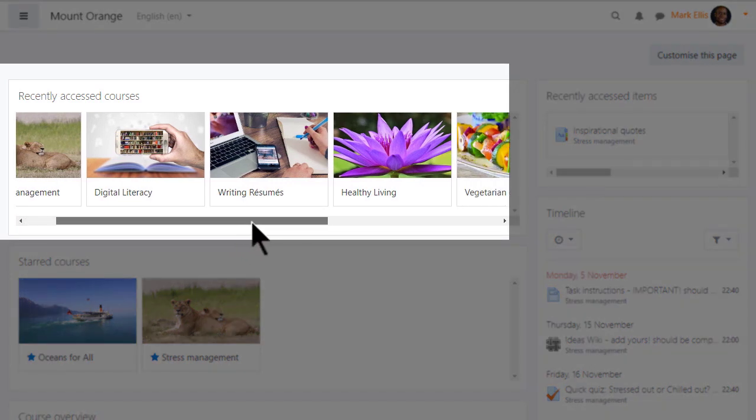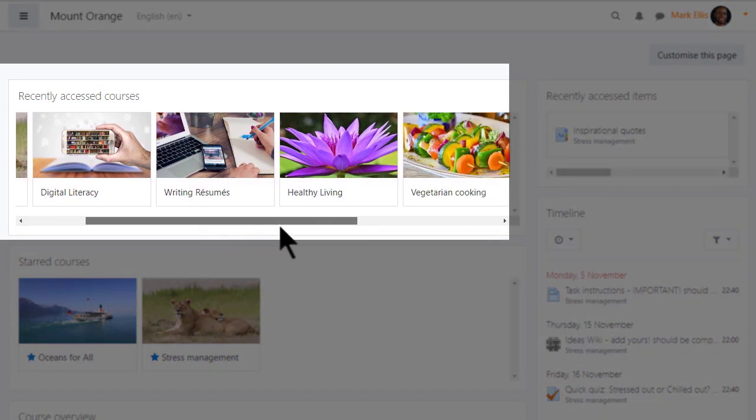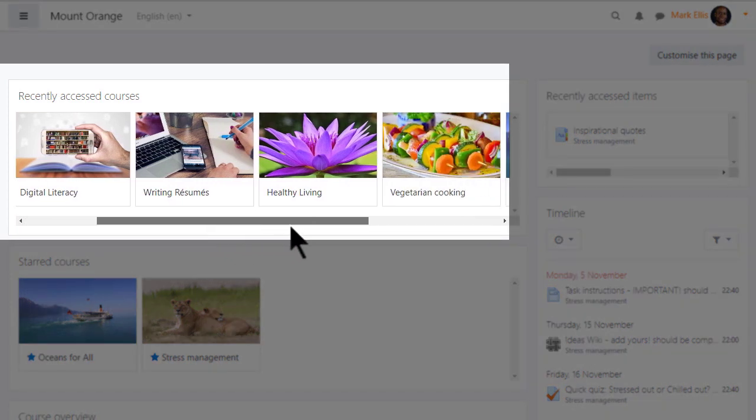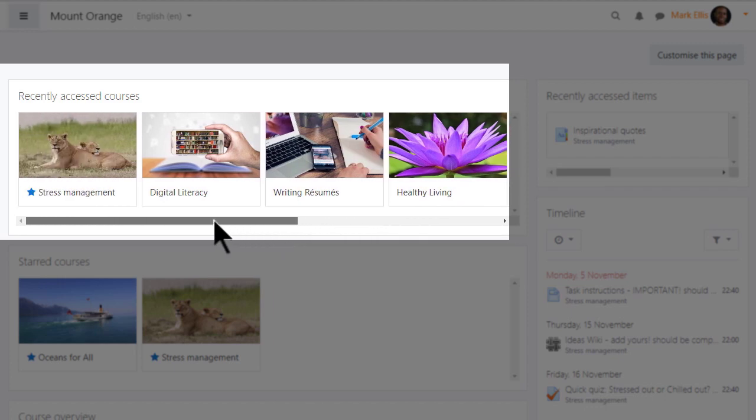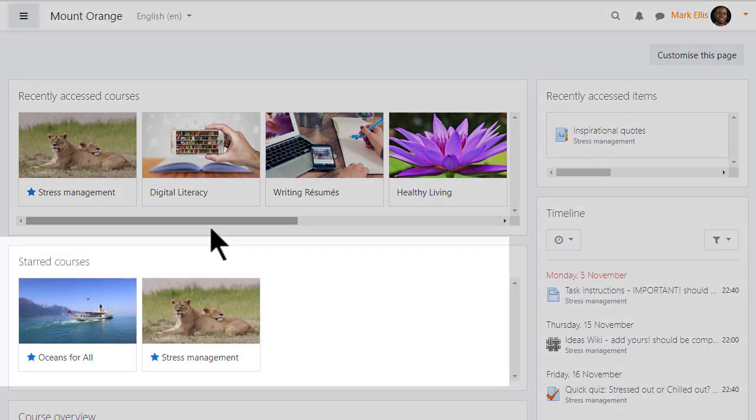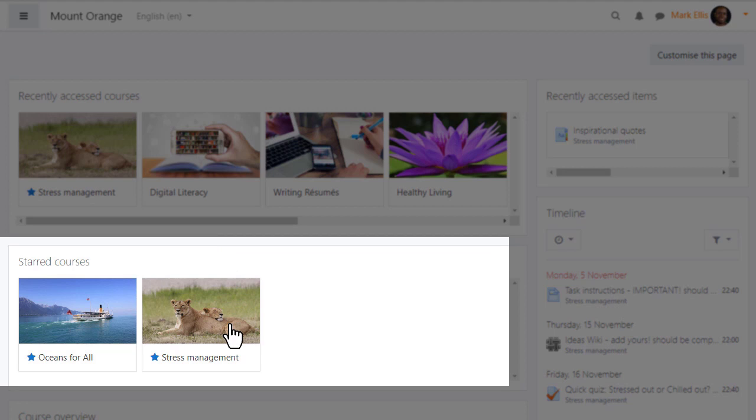The recently accessed courses block displayed here in the central area of the dashboard shows just those courses you were most recently active in, while the starred courses block also in the center displays those courses you've bookmarked or starred in the course overview.